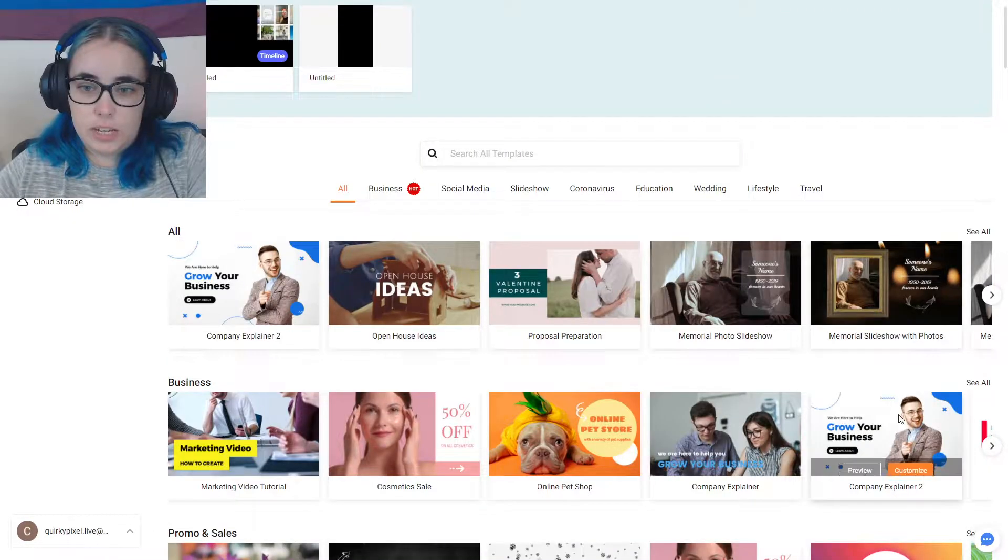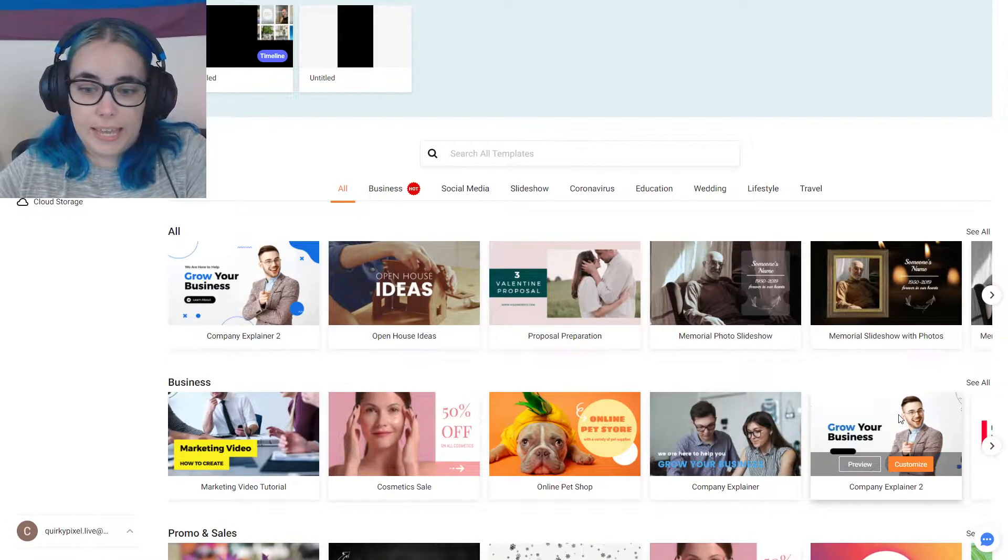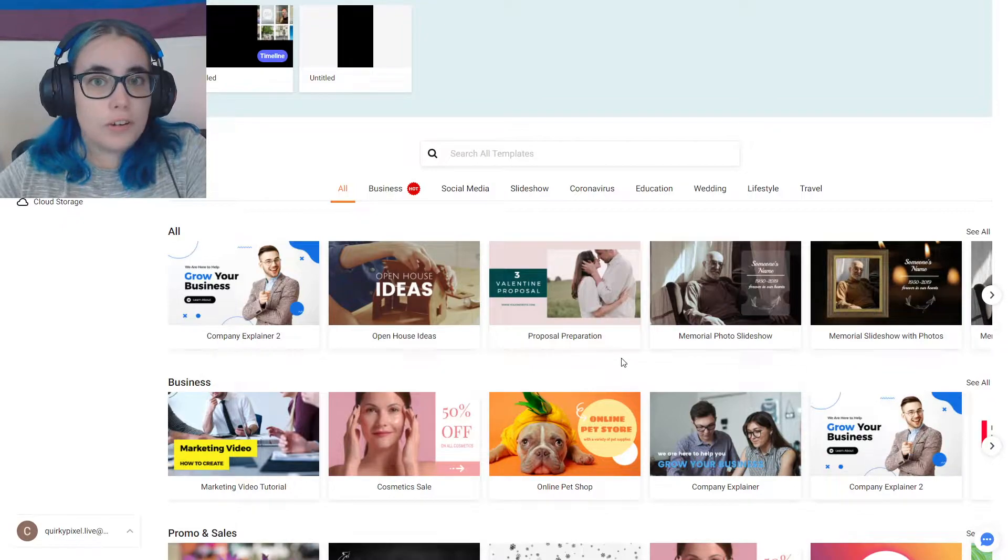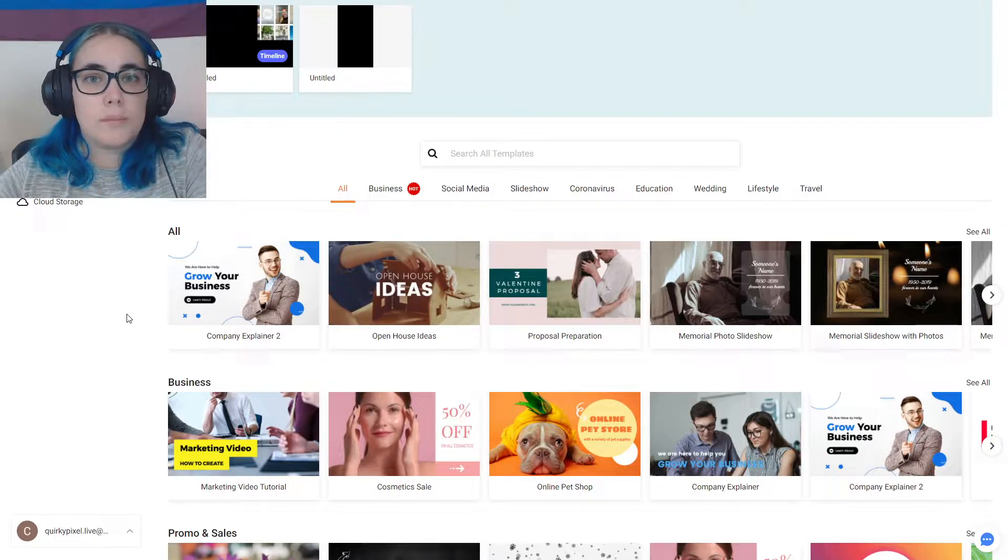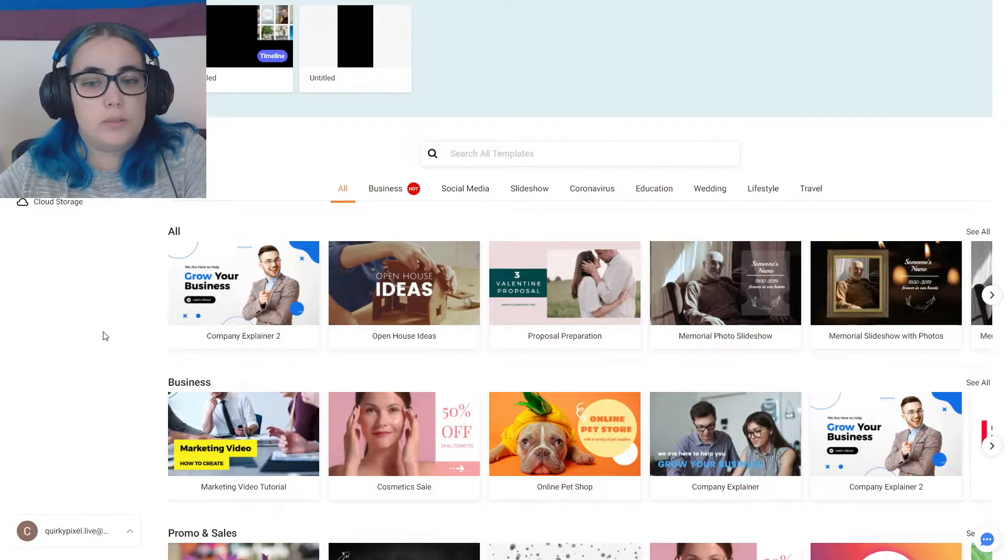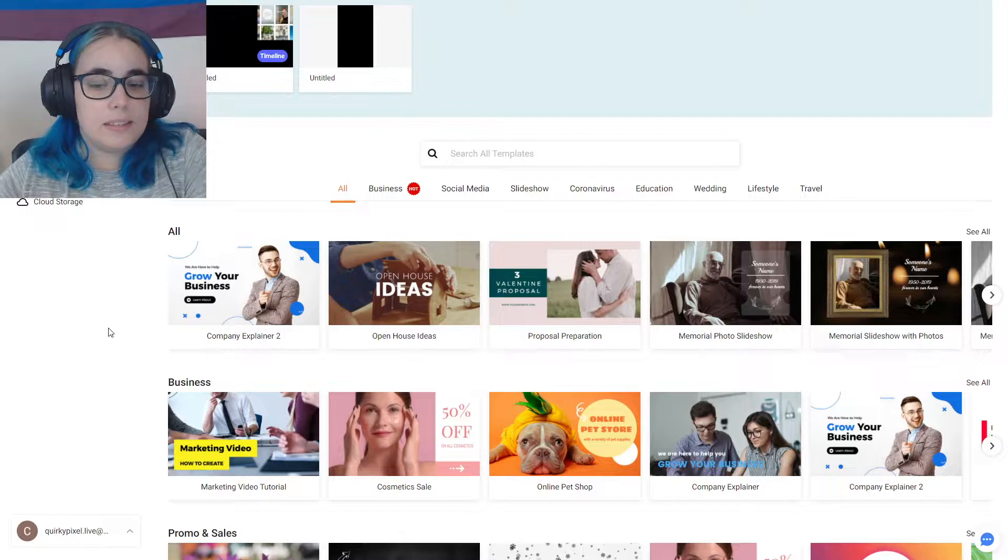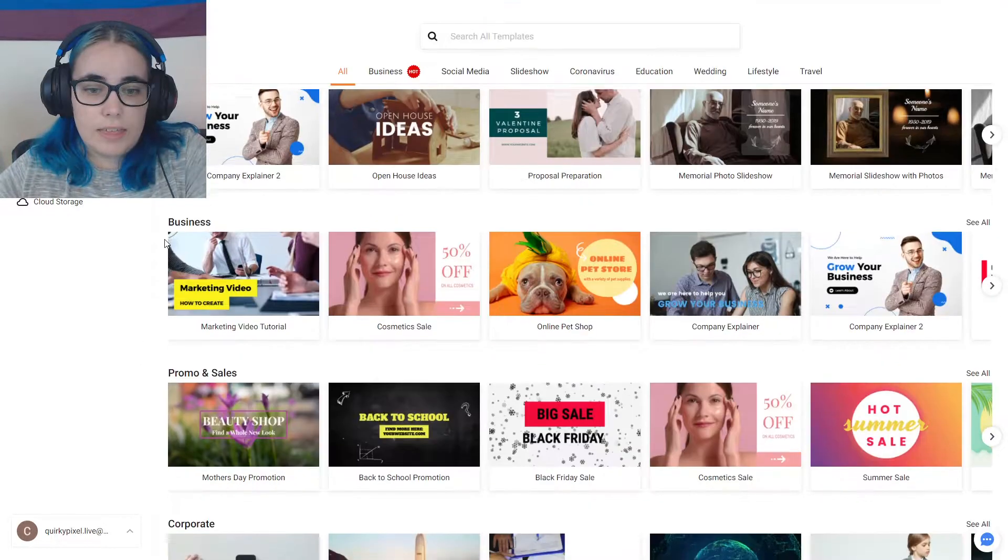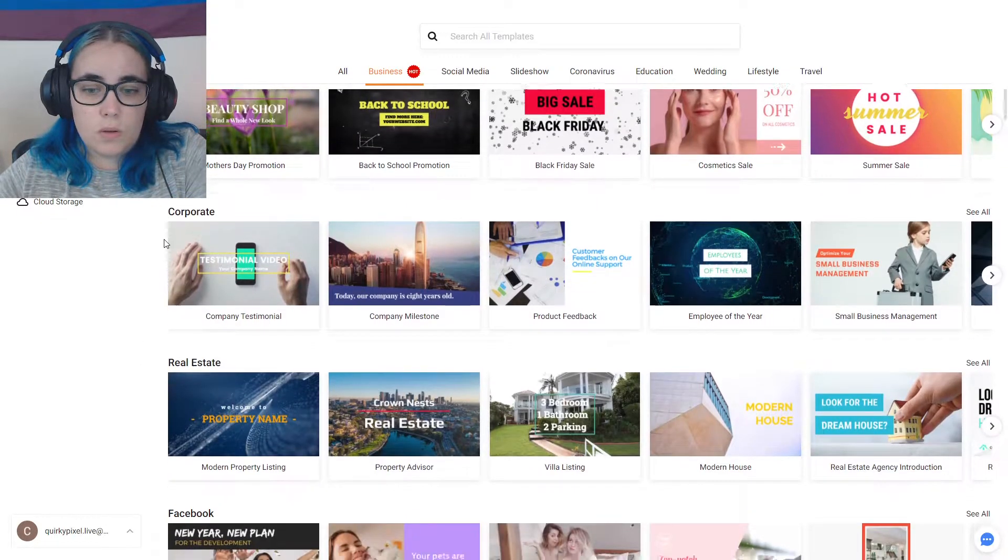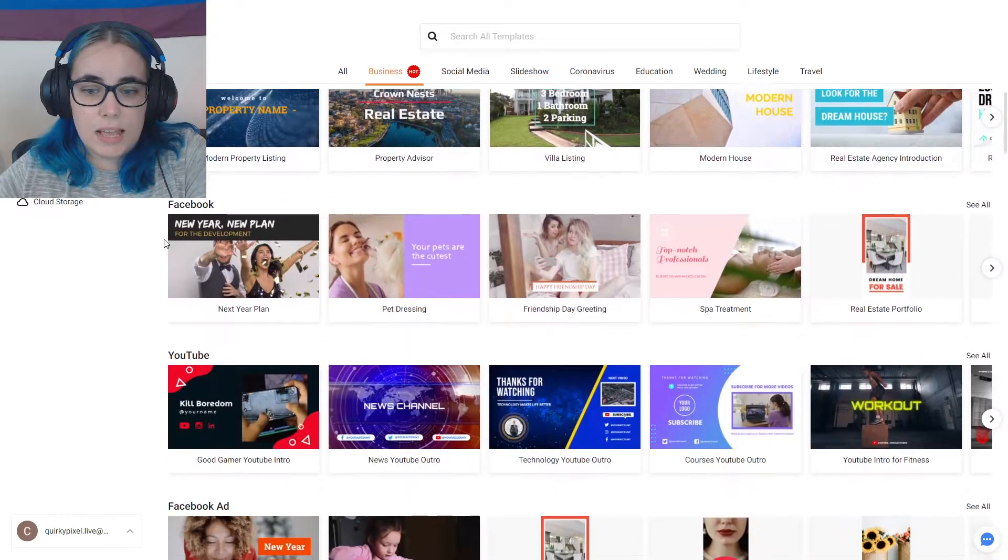You can search for templates here. If you hover over a template, it will play. This reminds me a lot of Canva, where you use templates to start, so I really like that. There are so many templates.